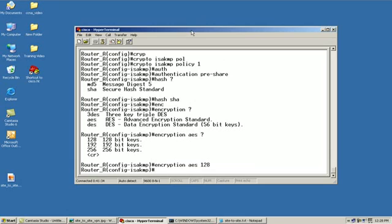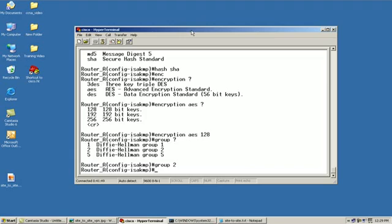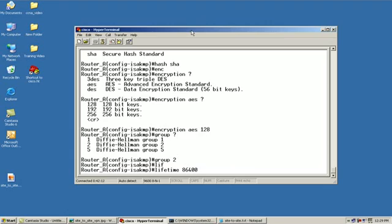The next thing we need to do is define our Diffie-Hellman group. Here we're going to define several different options: 1, 2, and 5. These are just how we're going to exchange our keys. So we're going to define Diffie-Hellman group 2. By the way, these are kind of like middle range settings. If I went with lower settings like DES and Diffie-Hellman 1, we're talking about a little less strength in our security. Now we're going to define the lifetime of our key at 86,400 seconds.